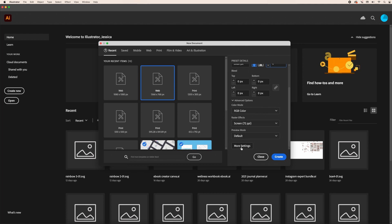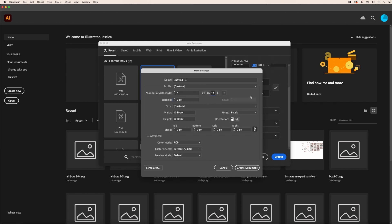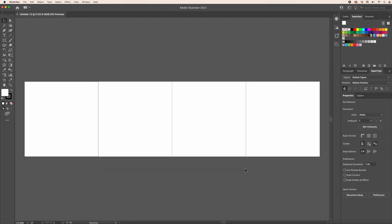Then we're going to go to more settings and I want to make sure that this is set to zero spacing. The last thing I'm going to do is set this to arrange by row, and once we are done with that we are going to create this document and we are set to go with our four Instagram carousel posts.